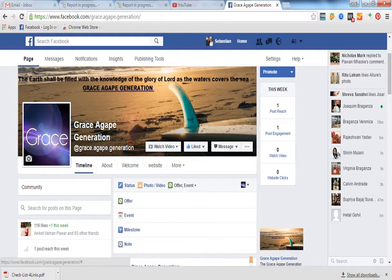So you can see there are 4 things which will come up over here. One is an offer, one is an event, one is a milestone, and one is a note. So you can click on this milestone.